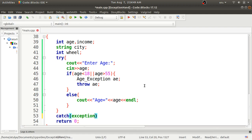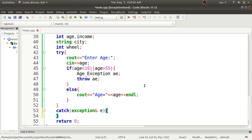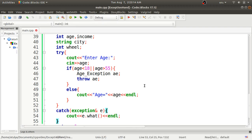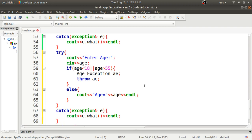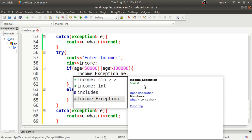In the catch block, we use the exception class with an ampersand for reference — `exception& e` — and inside it we call `e.what()` using cout to display the actual cause of the exception. The same way, I'll define the next try-catch block for income, replacing age with income and checking if it's between 50,000 and 1 lakh.